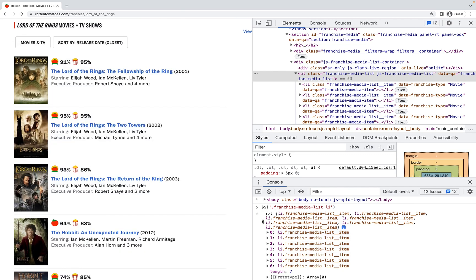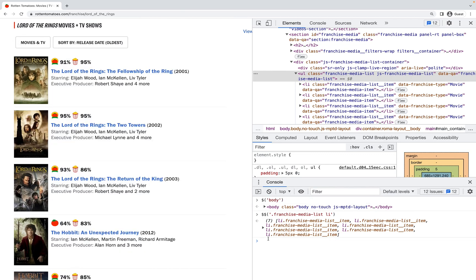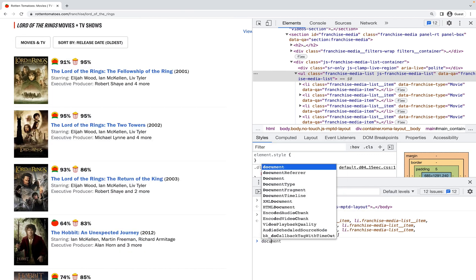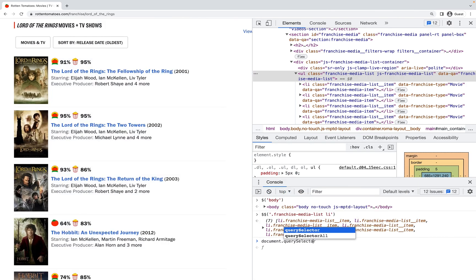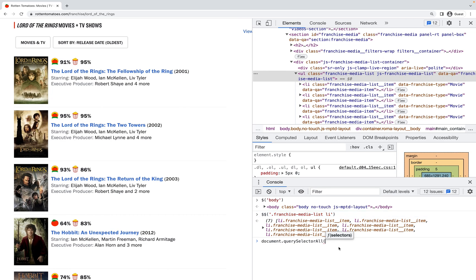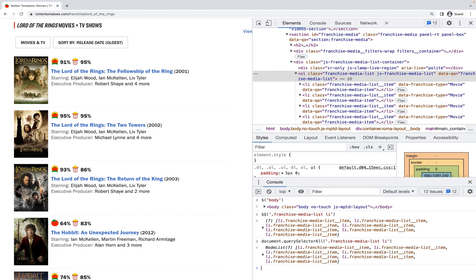Now the only difference this has from document.querySelectorAll is that it returns an array, whereas document.querySelectorAll returns a NodeList. This is really helpful because oftentimes when you query with querySelectorAll you get this NodeList, but it's only array-like.